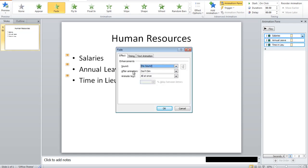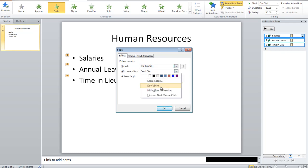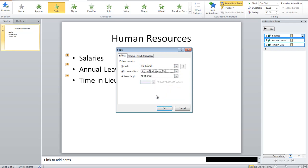And what I want to do, after the animation, I want to hide on the next mouse click. So I'll choose that, and click OK.